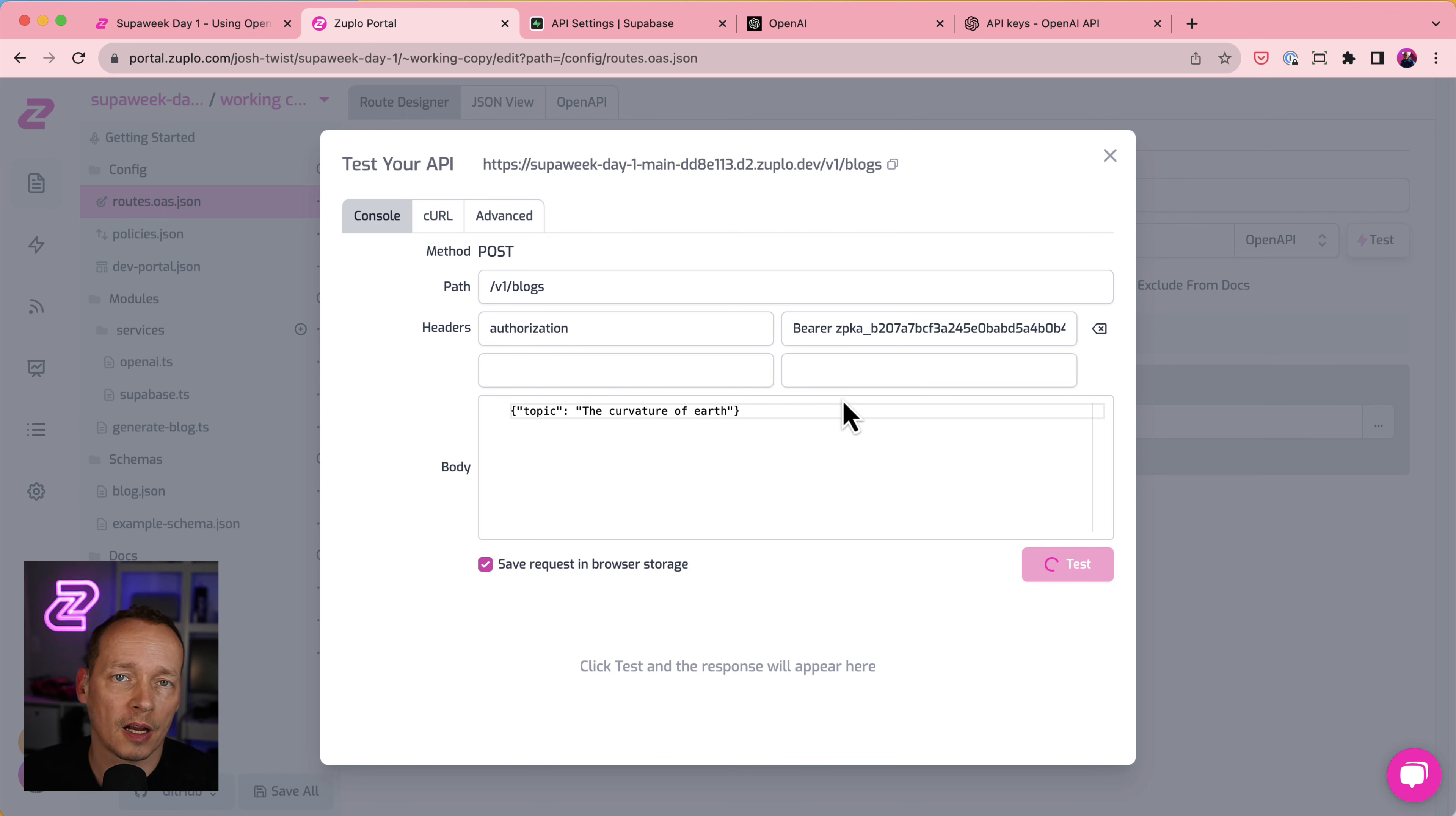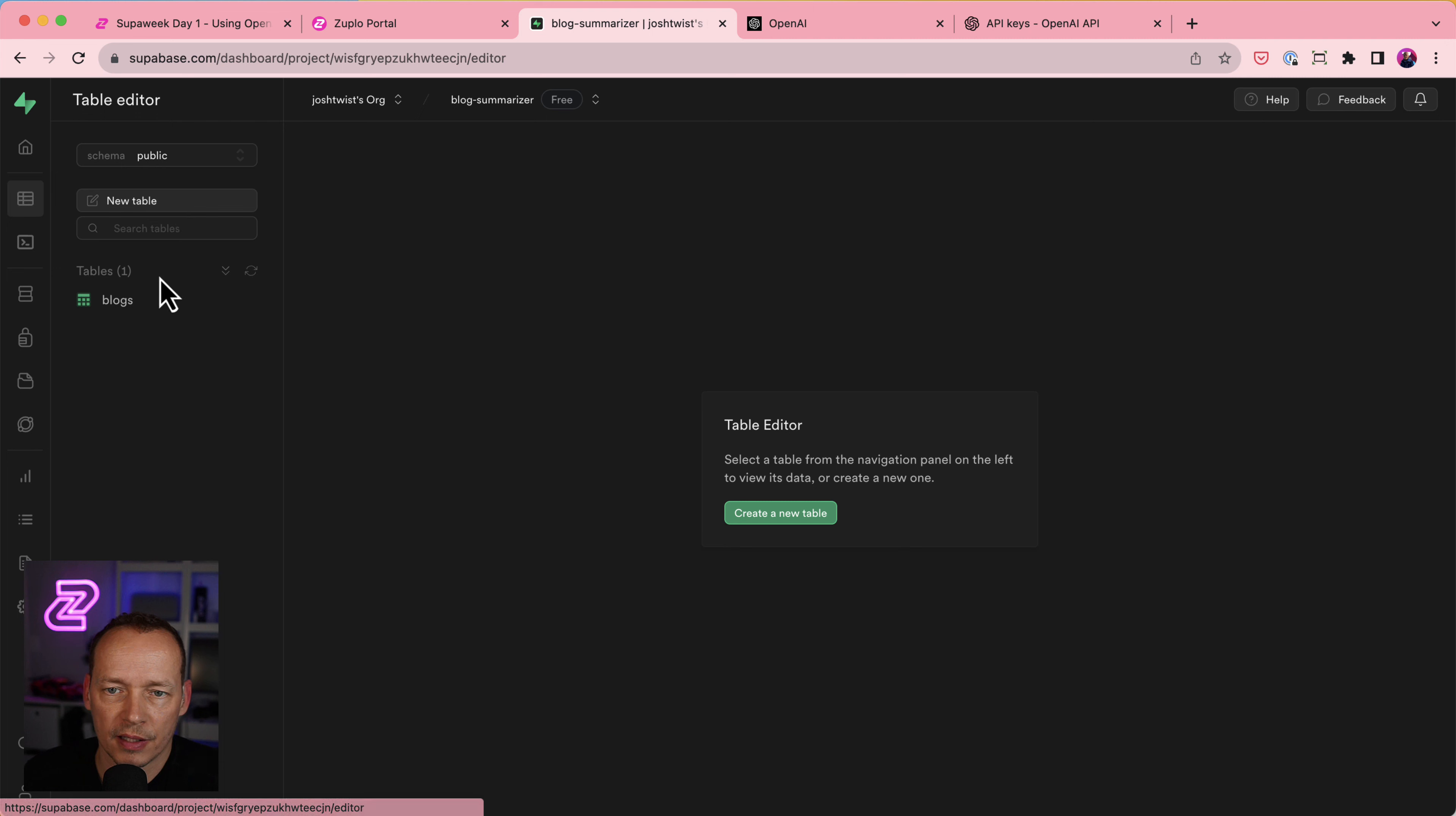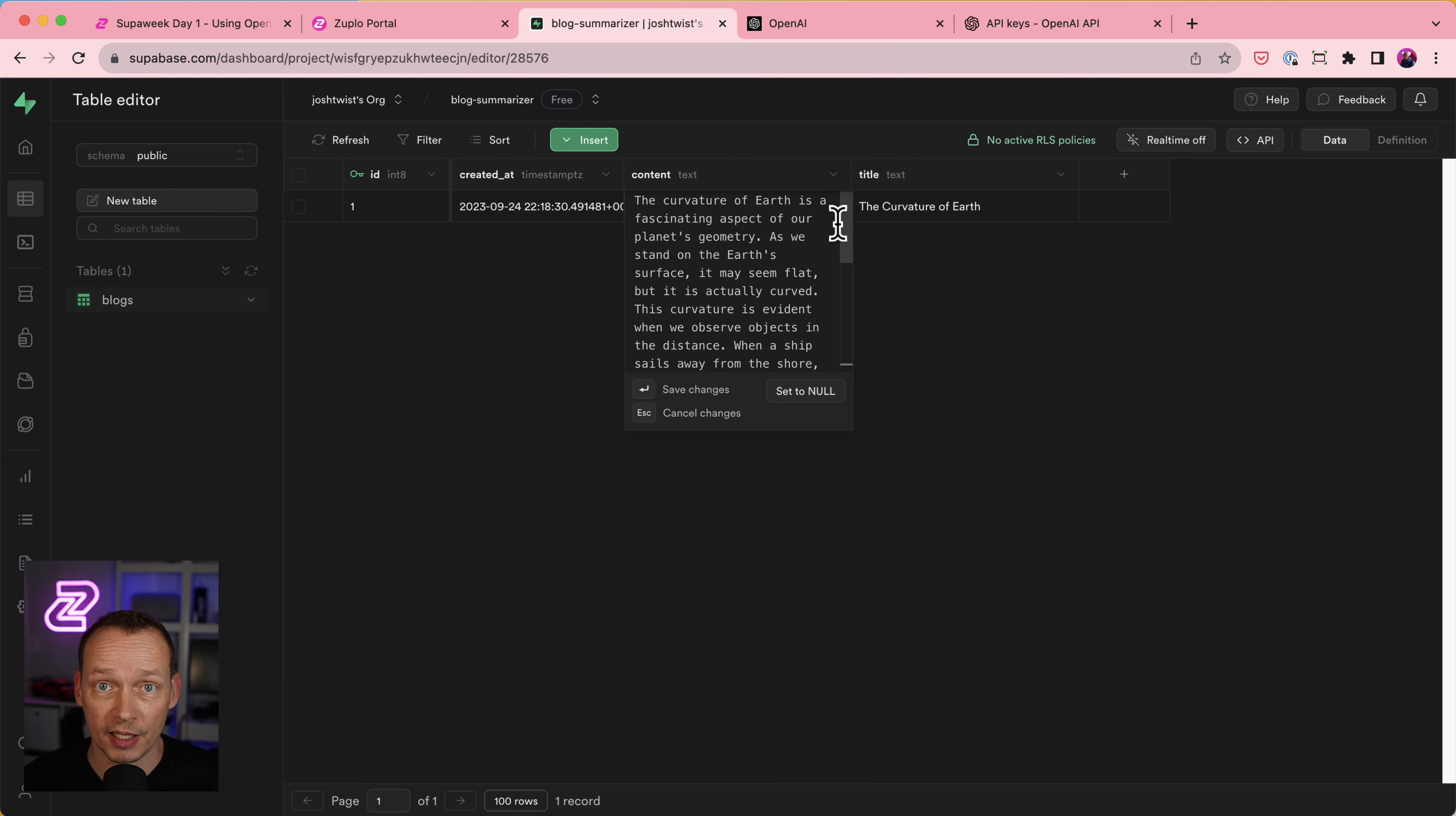And this will take a couple of seconds because it's waiting for OpenAI to do its thing and generate a blog post. Pretty quick, though. And here we go. We can see we got some data back here. Let's actually close that. What I'm going to do is go and take a look at the database and see if we can see that in the database now. And there it is. And there is my little blog post sitting ready in the database, ready for me to use. So pretty exciting.